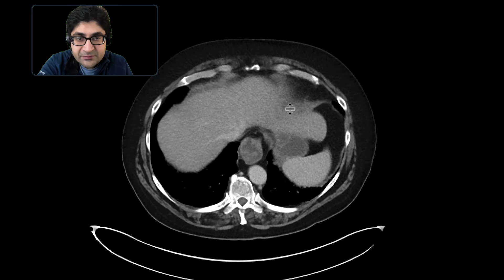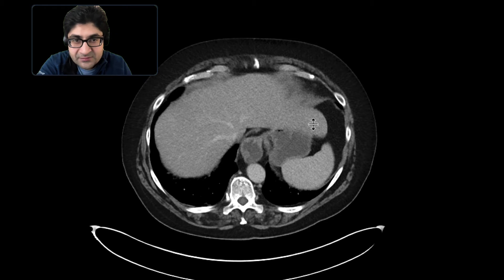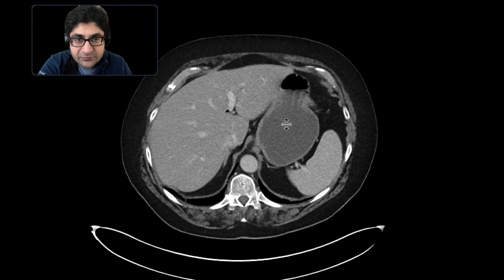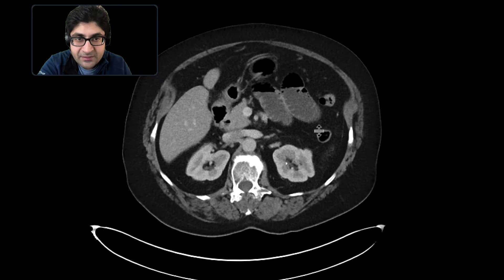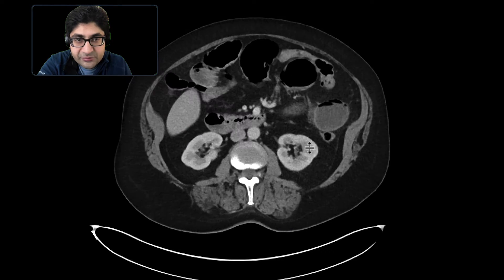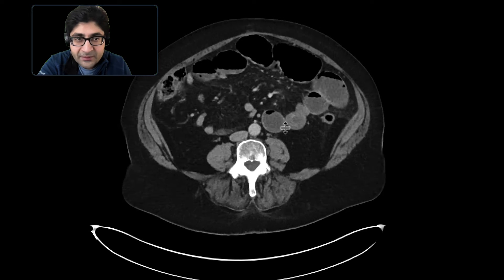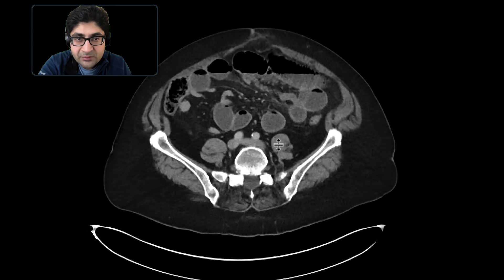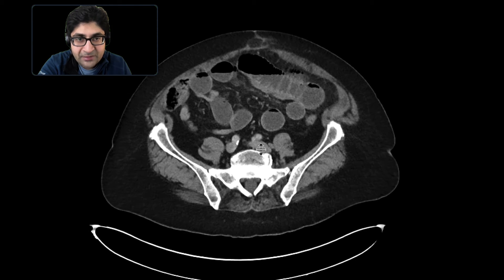The CT was performed with intravenous contrast. You can see immediately that the distal esophagus is distended with fluid. There's fluid in the stomach, which is mildly distended. There are also numerous distended loops of small bowel that contain fluid and air, with some of the distal small bowel collapsed.